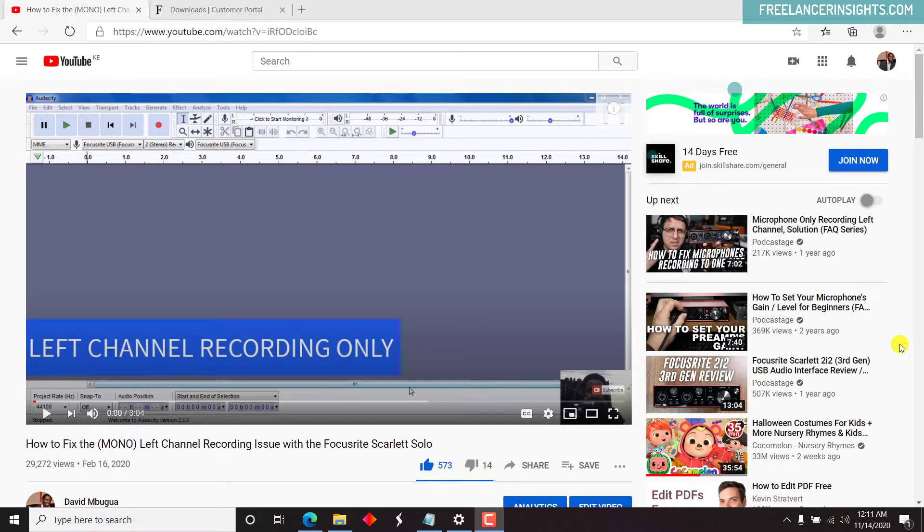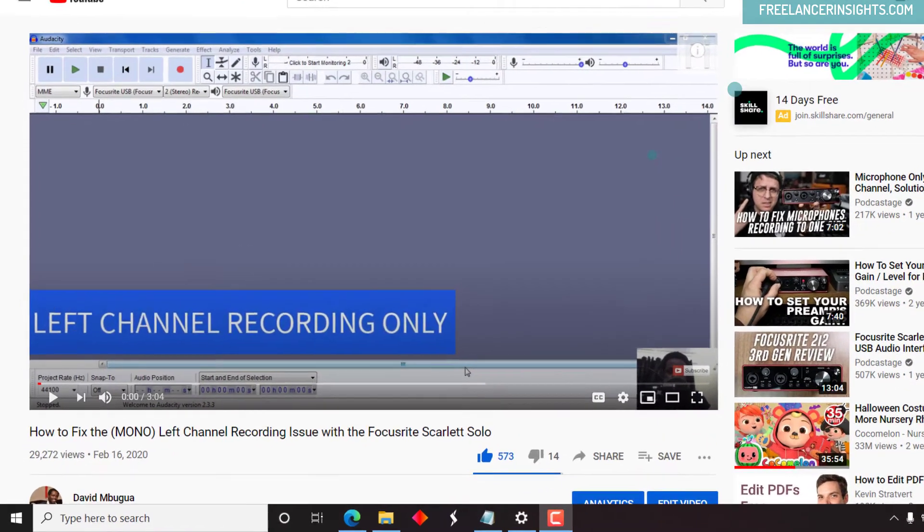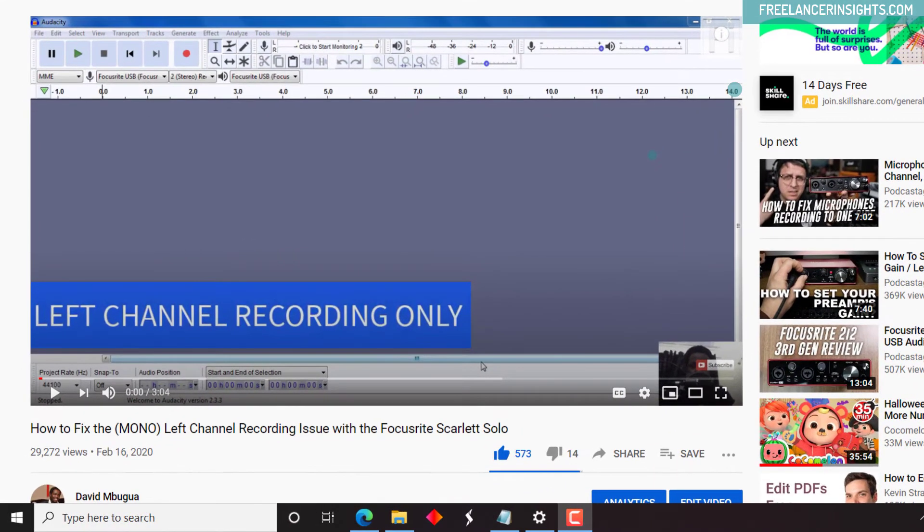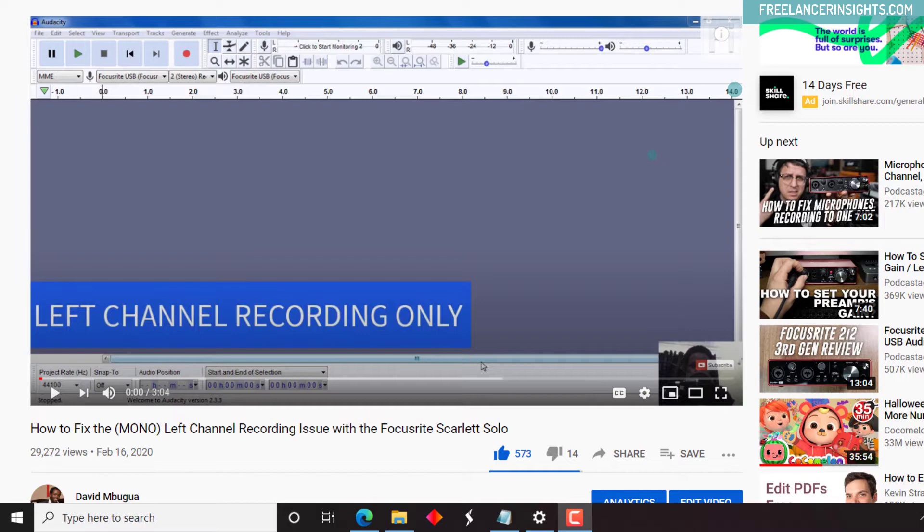This is a quick update to my video on how to fix the left channel recording only issue with the Focusrite Scarlett Solo. Hi, my name is David. If you get any value from this video, kindly consider subscribing to support my channel.